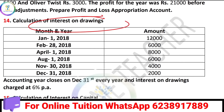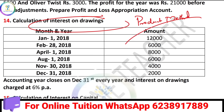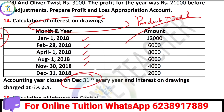In this video, we are going to look at some important questions. These are tough questions but they will help. The accounting clause is December 31st and the interest on drawings is 6%. All the details are given.